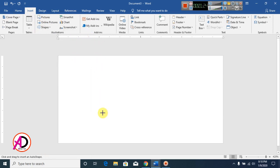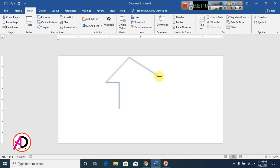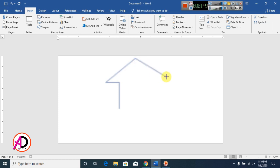Now draw these shapes. Hold the Shift button and draw these shapes.